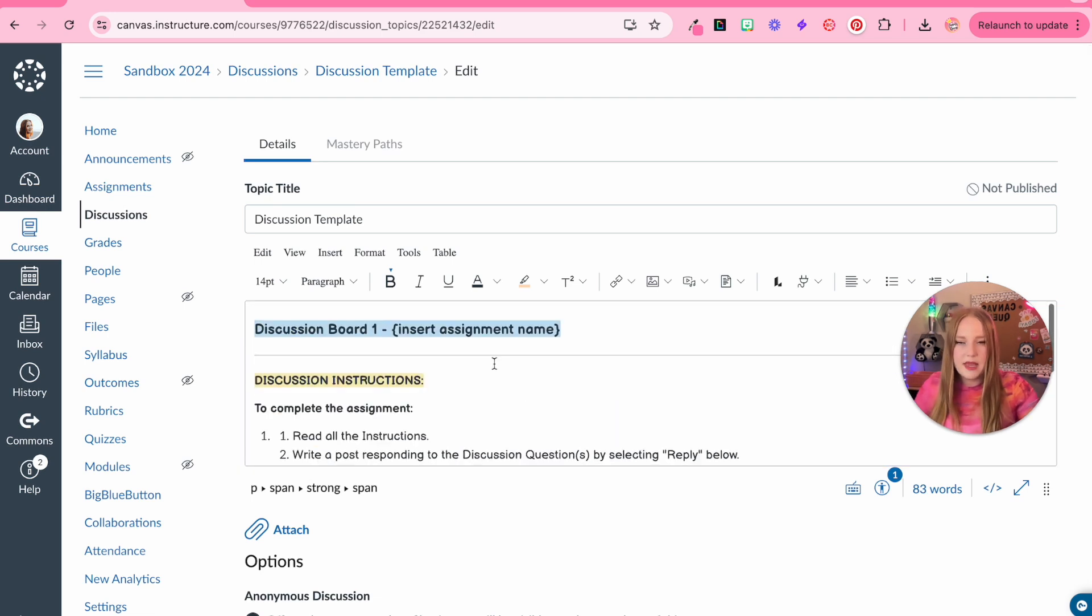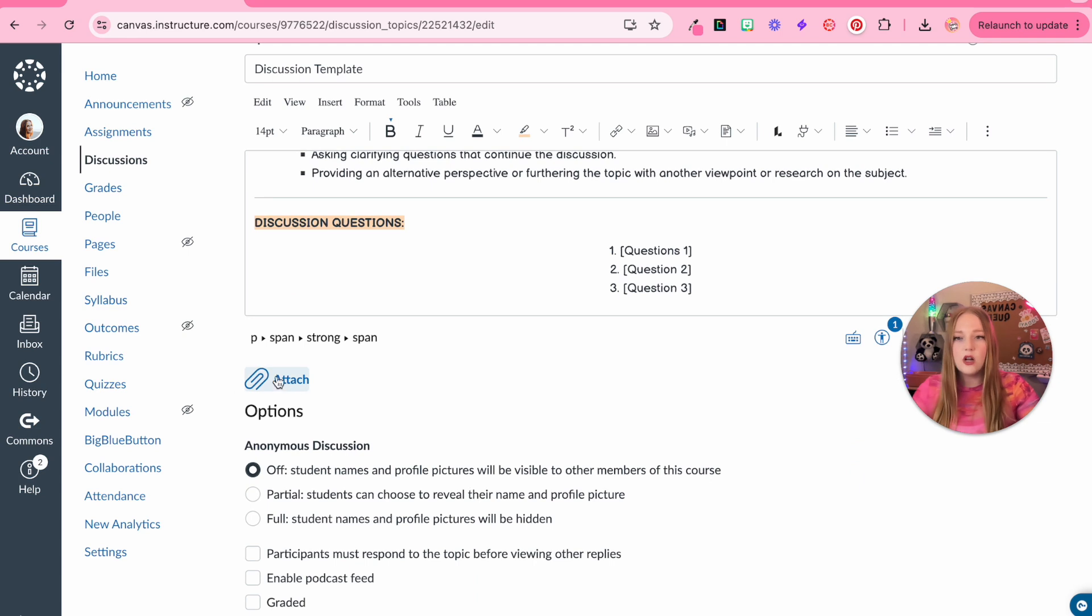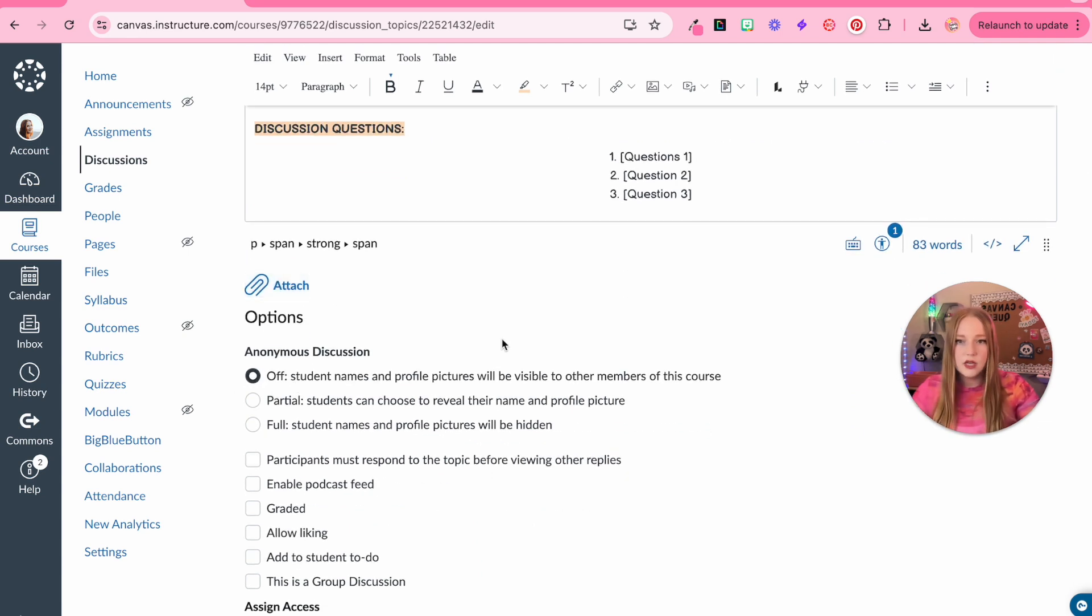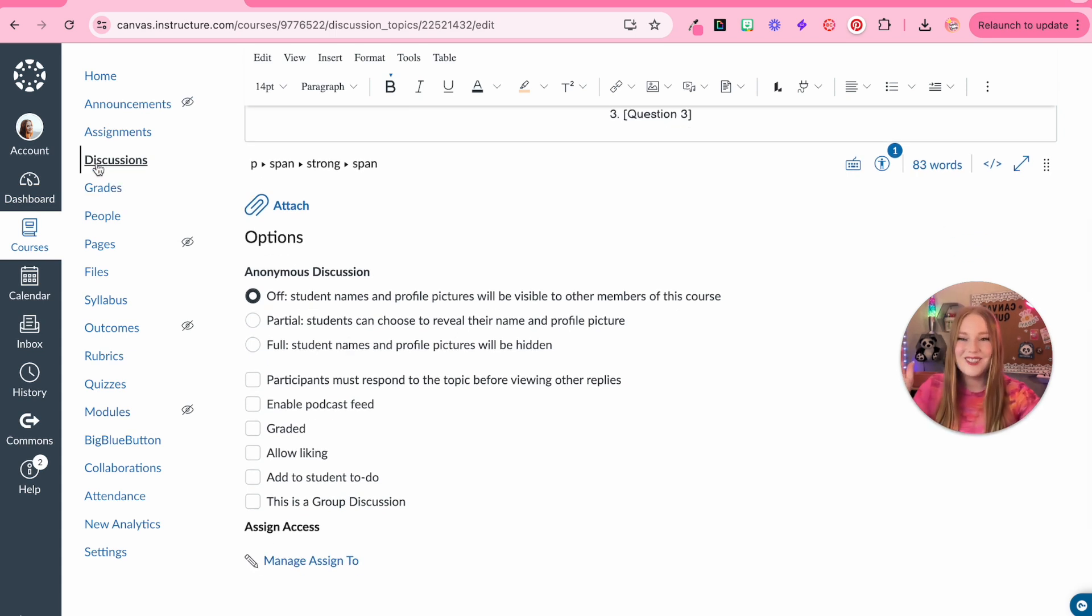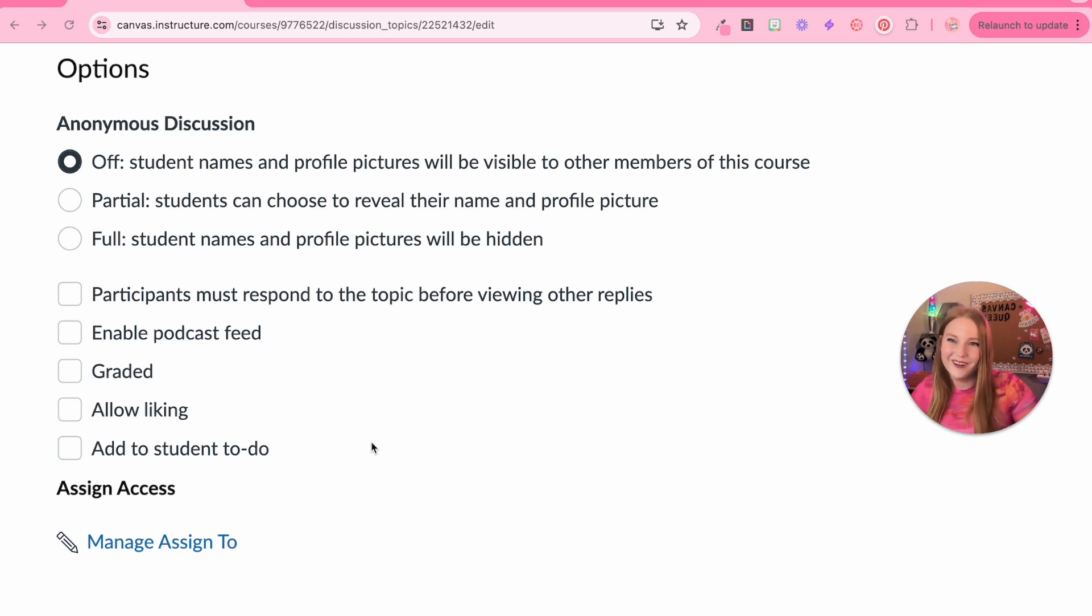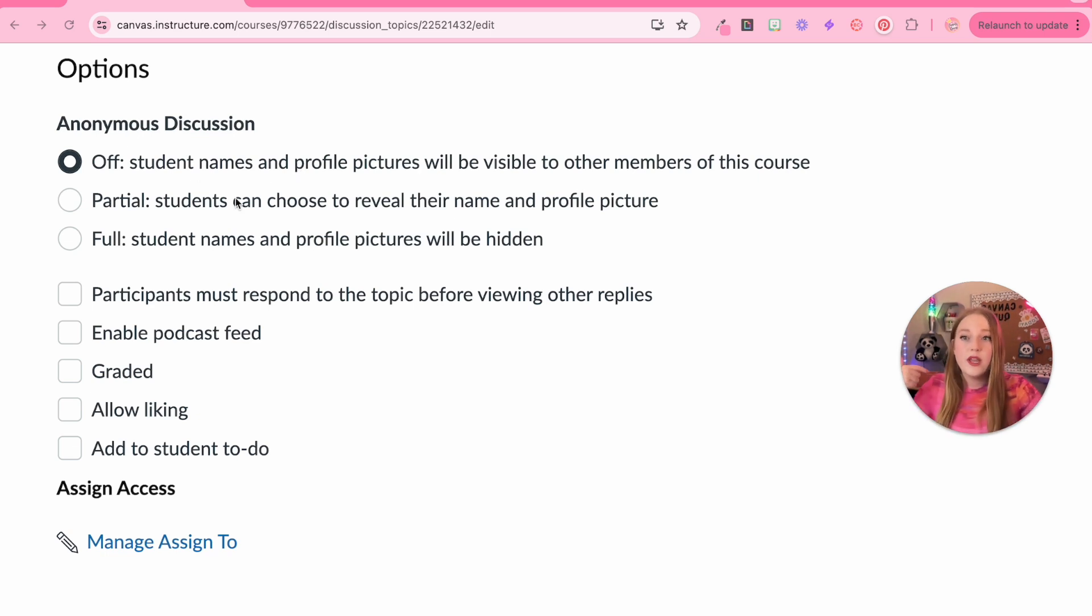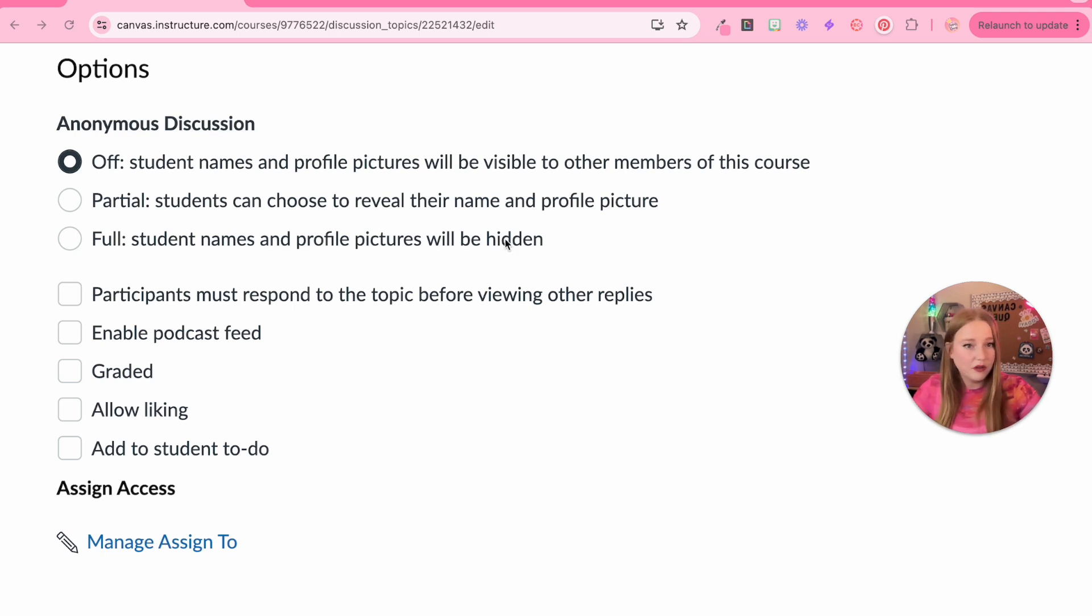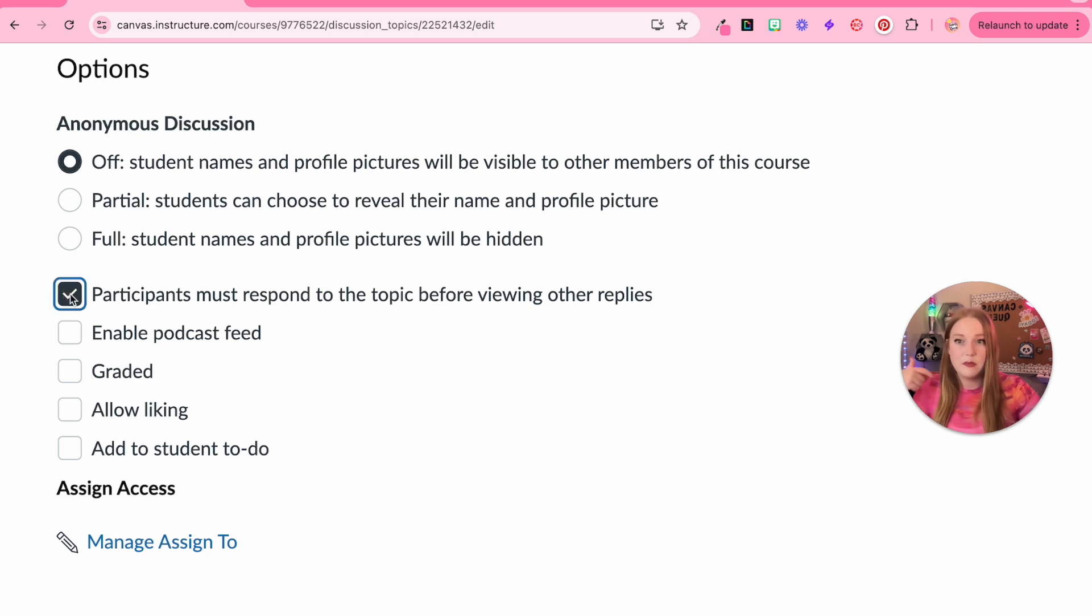Here's our kind of basic instructions. Then there's an option for you to attach a document. So maybe some more instructions. We don't have anything currently to attach. Then you have this option. This is new. This is exciting. So here are our options now, which is amazing. We can either leave it off for anonymous discussion so students' names and profile pictures will be visible to all members in the course. We can have a partial anonymous discussion where students can choose to reveal their name or profile picture, or we can make it completely fully anonymous and have the students' names and profile pictures hidden. I am just going to leave this off for now.